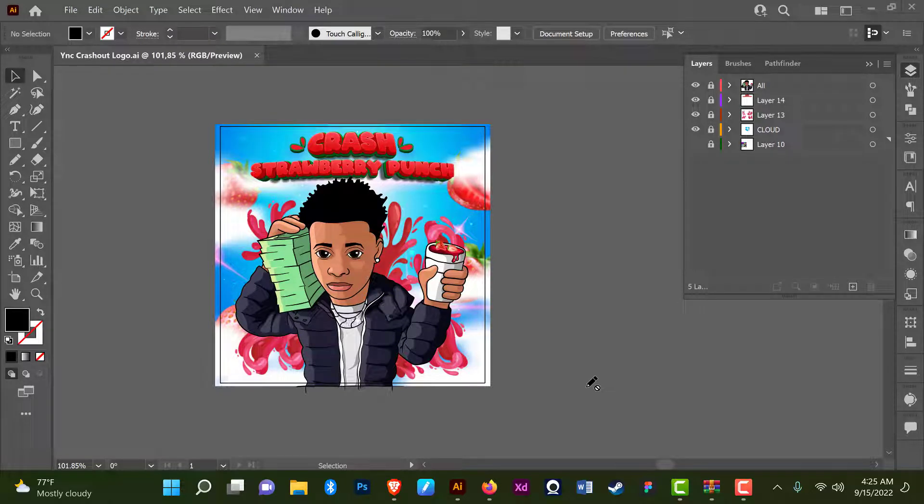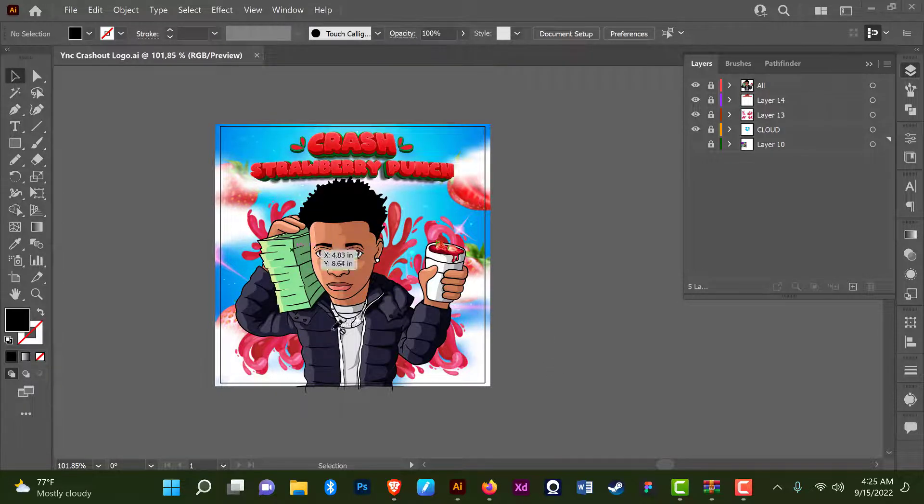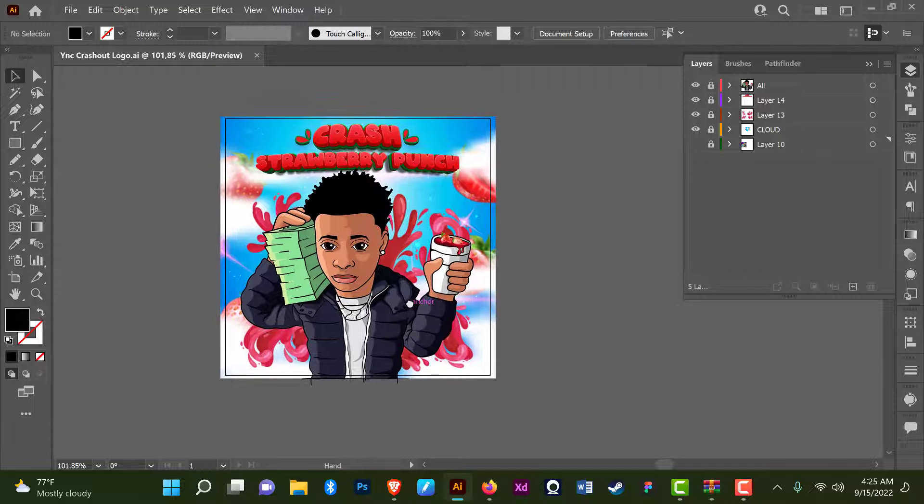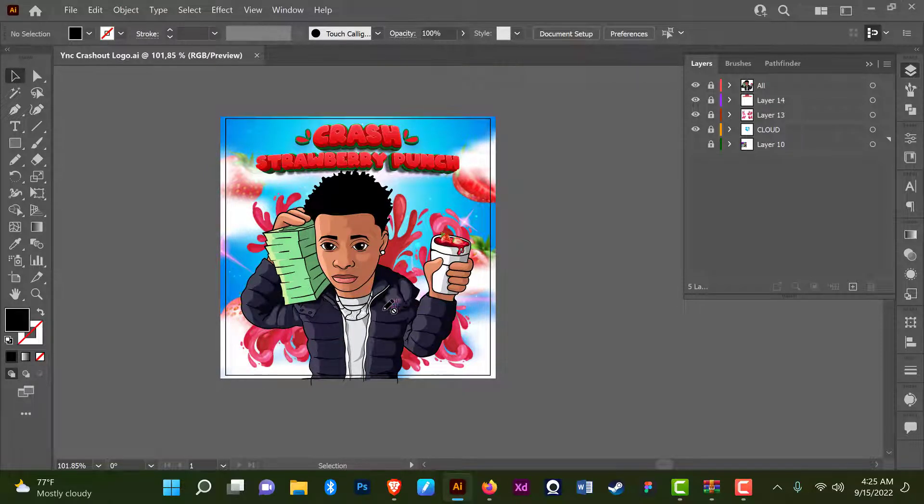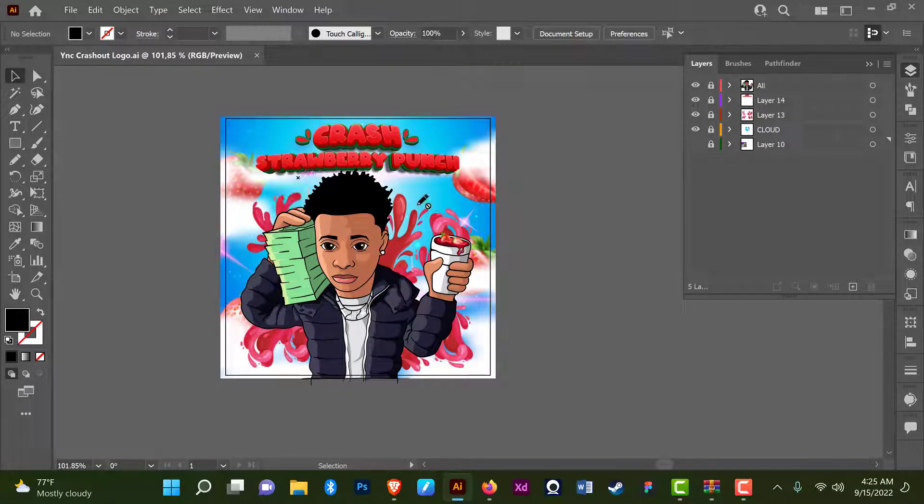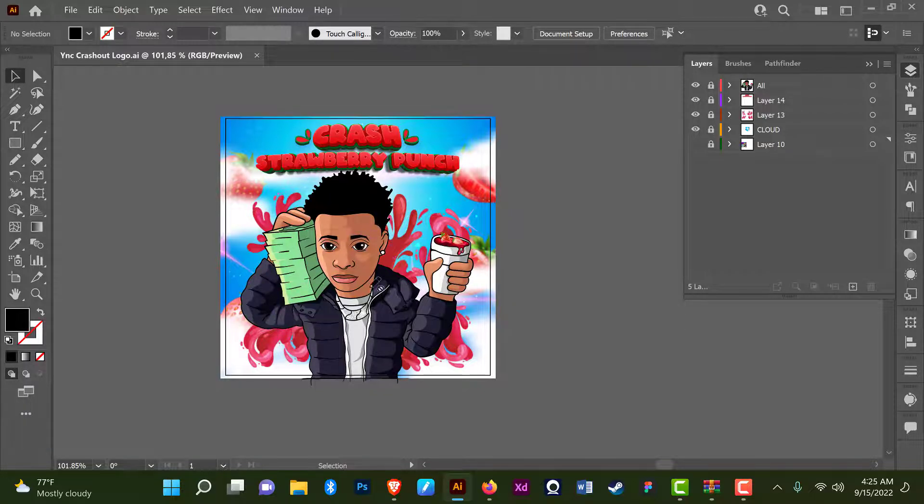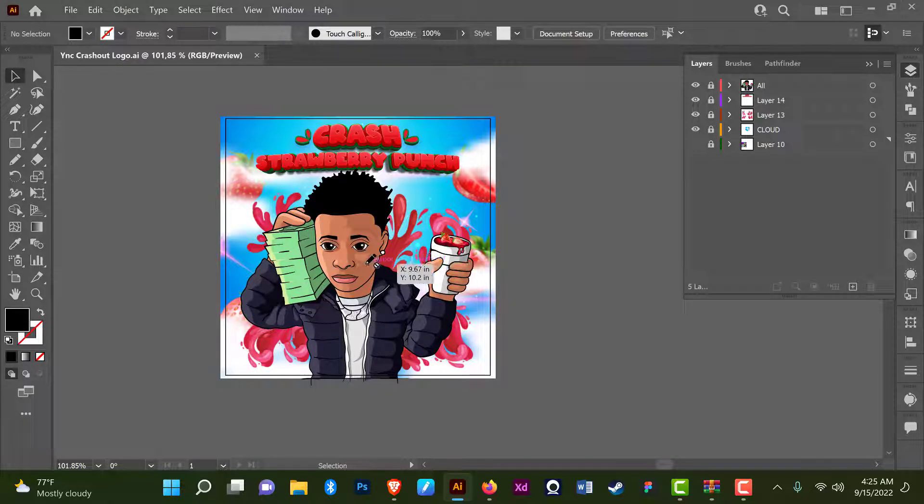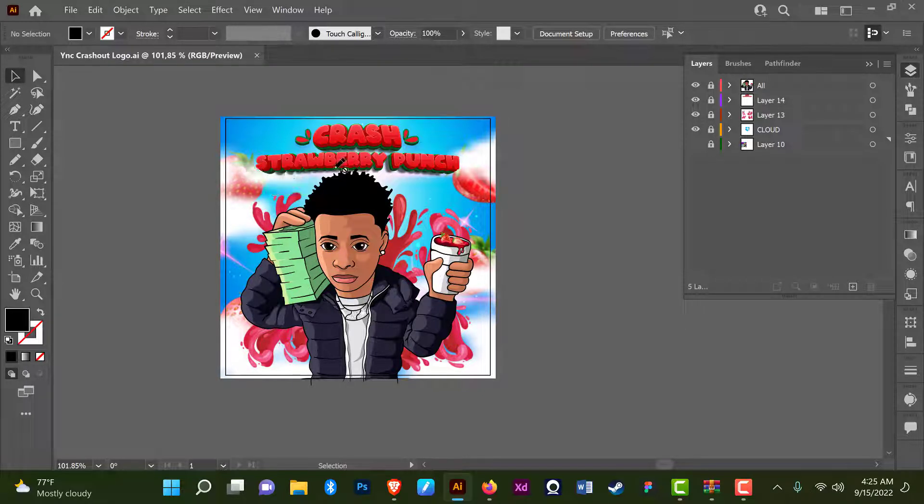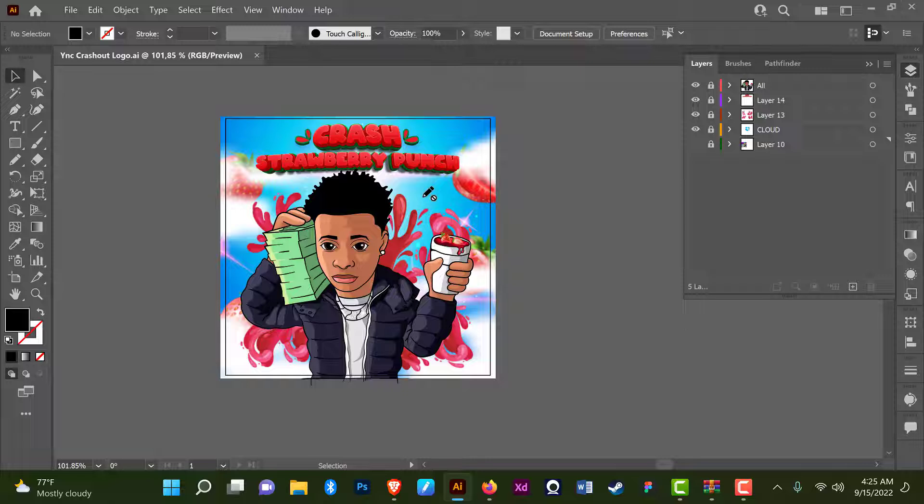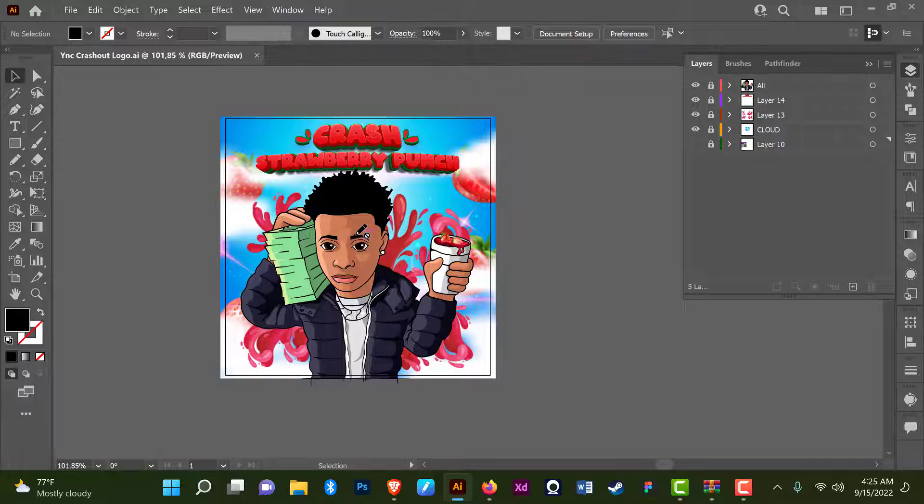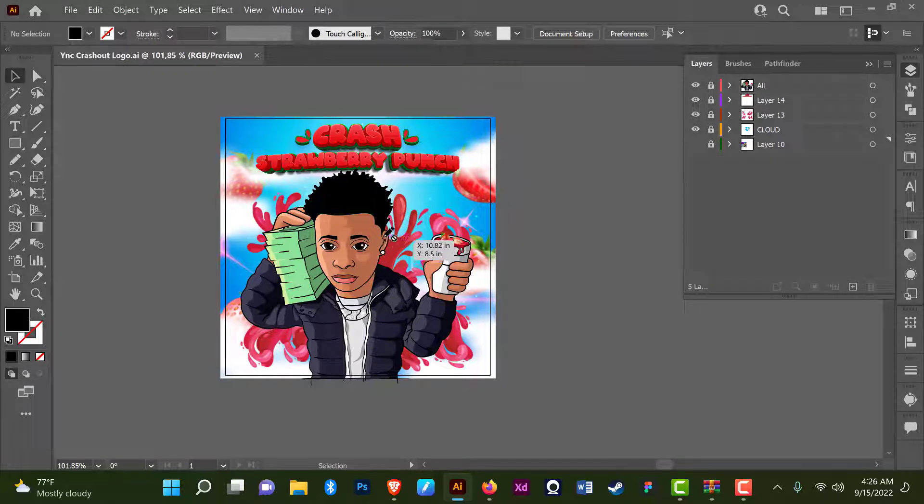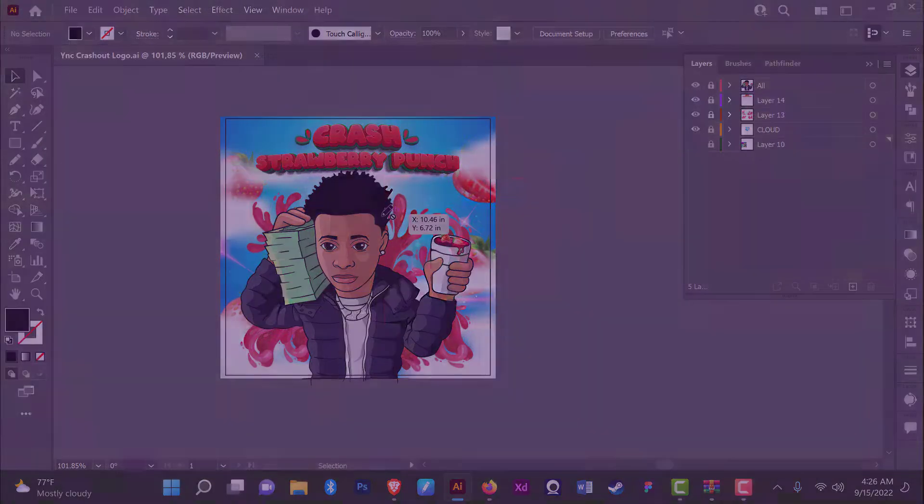Hey guys and welcome back to another awesome tutorial. I was working on this artwork for a client and I had to blur out some illustrations I used to create this. I felt the need to make a tutorial on how to blur out things in Illustrator. You know, when it comes to Photoshop it's very easy to do that, but in Illustrator it might seem a little bit difficult. So without further ado, let's jump right into it.